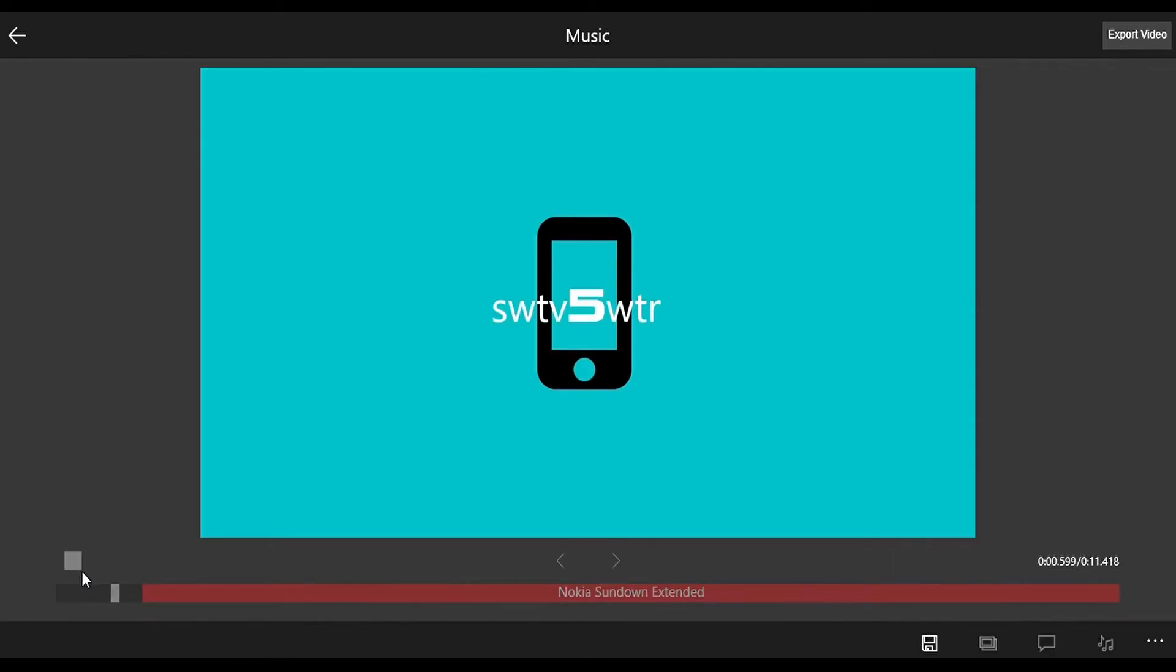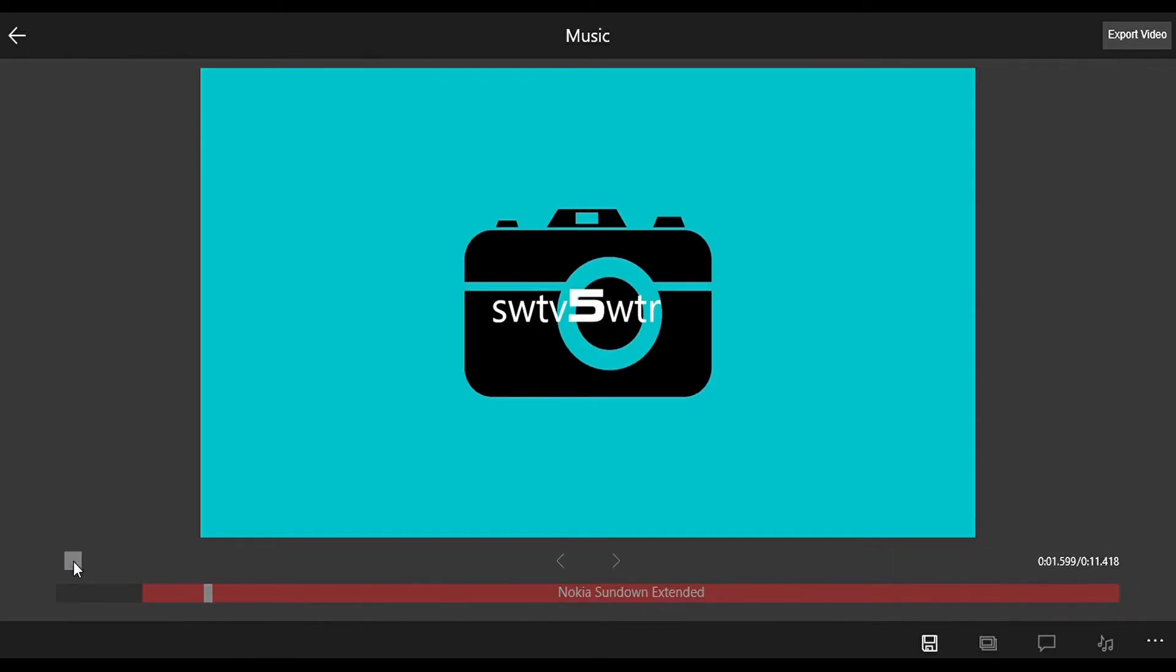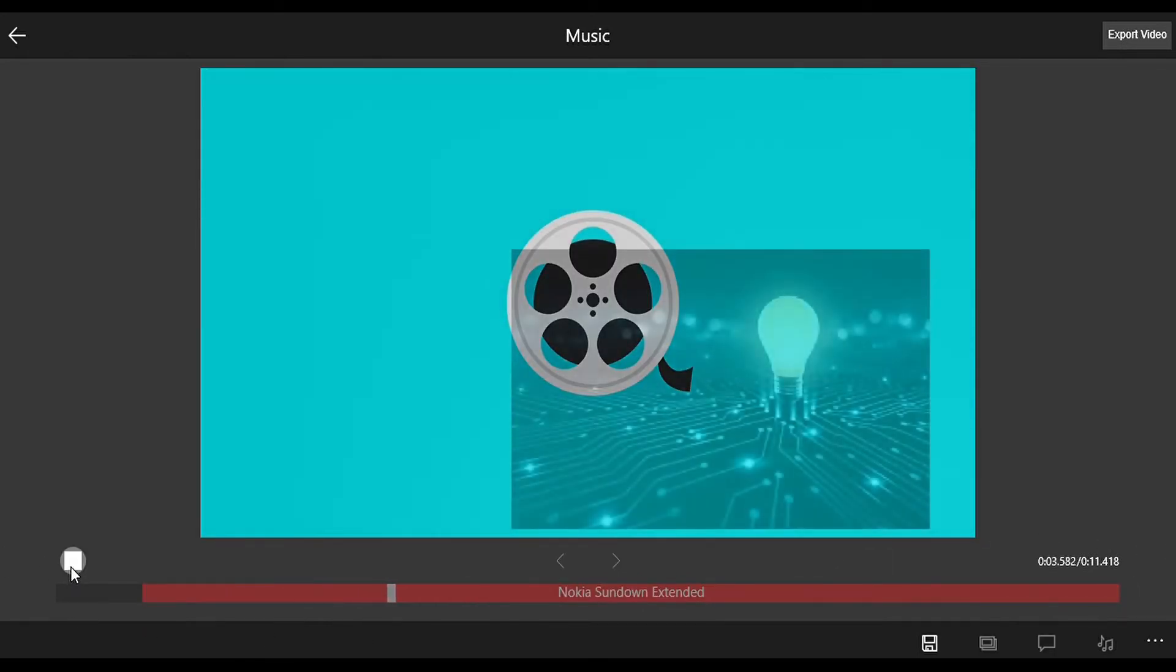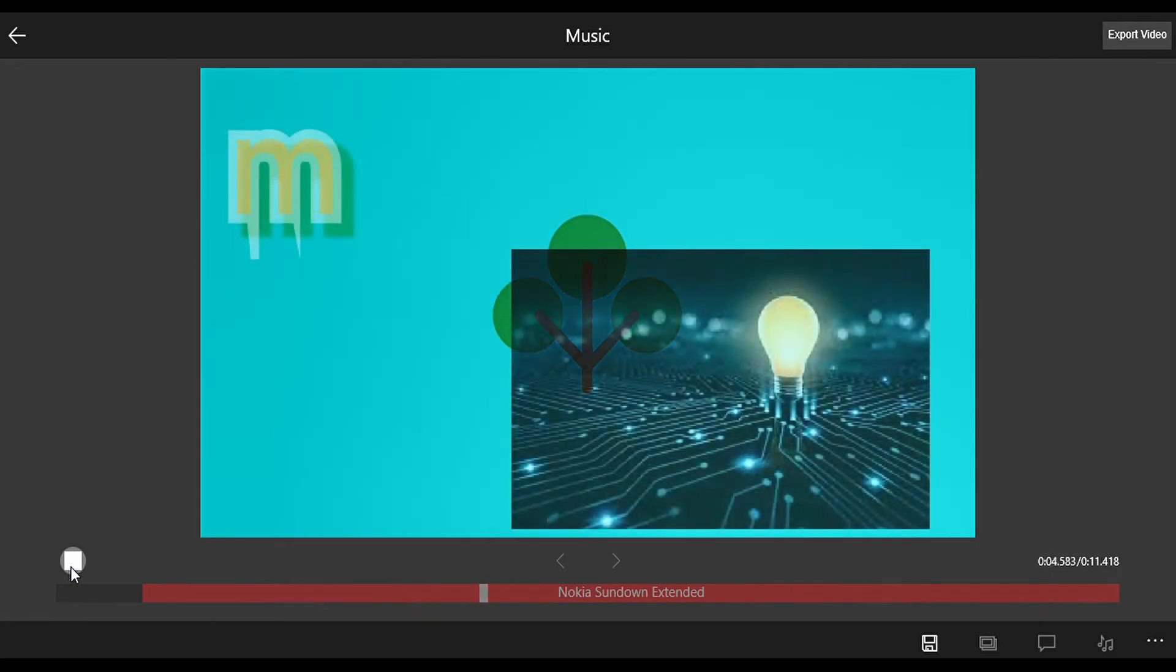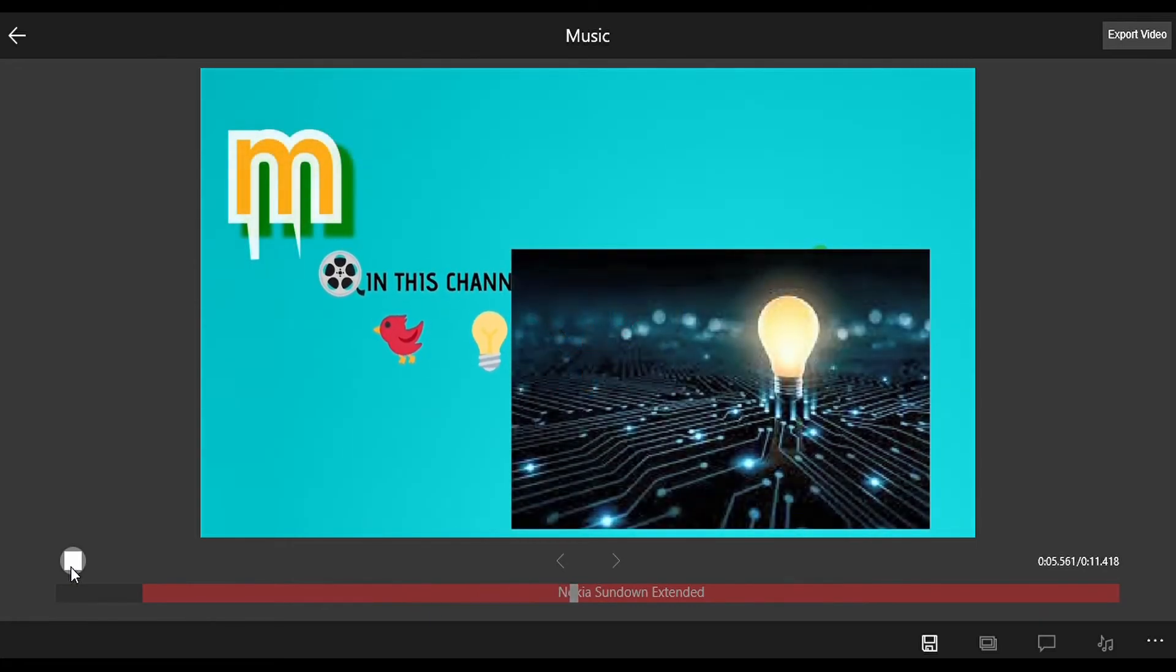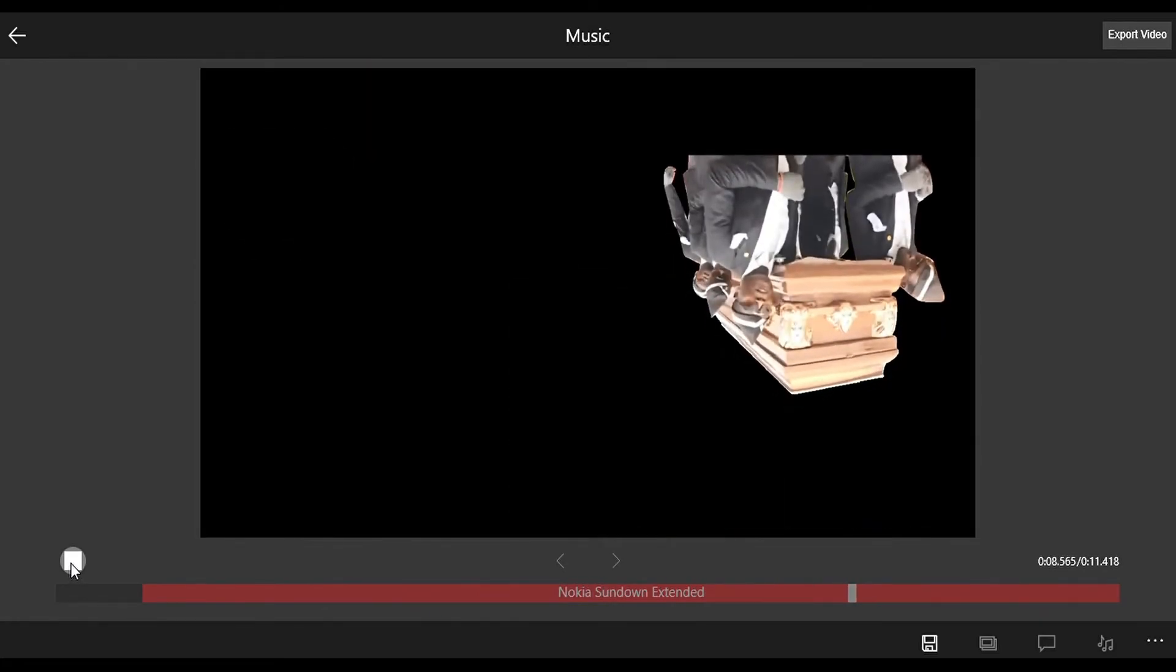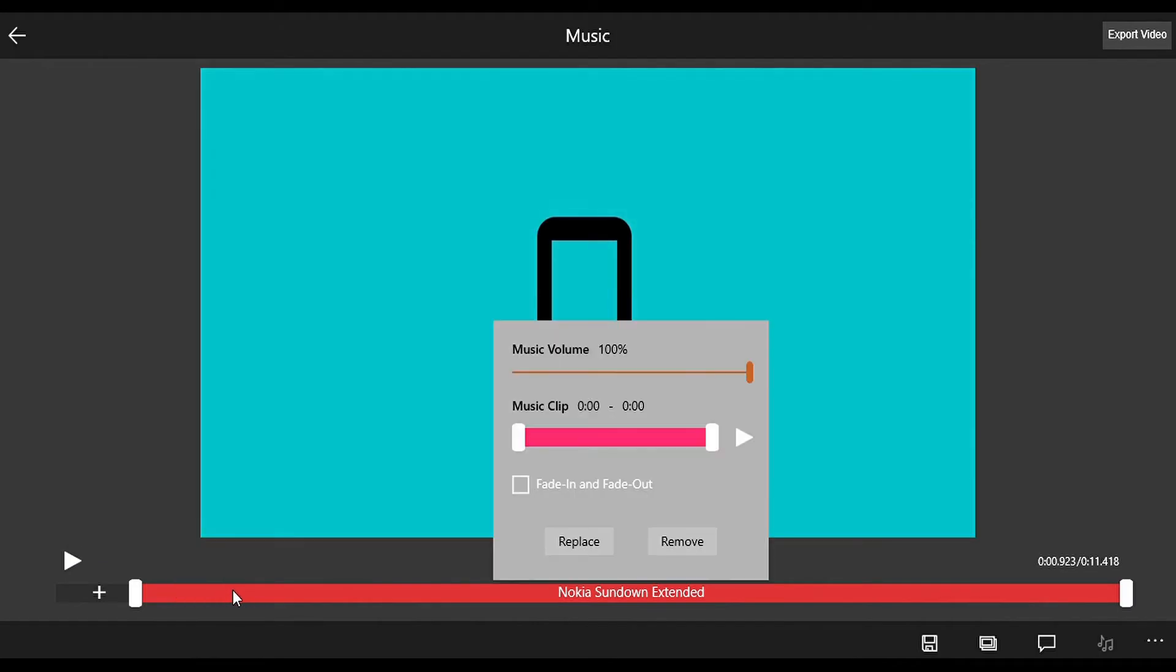And you can adjust, okay we have that. Now if you want, you can trim the music.